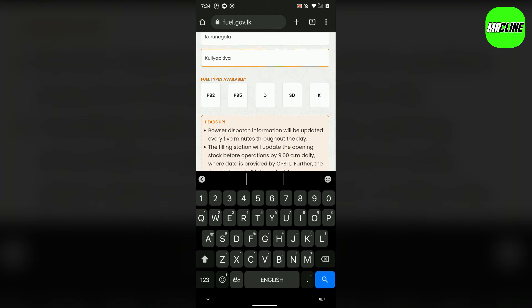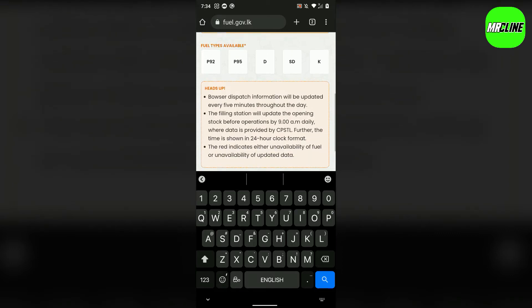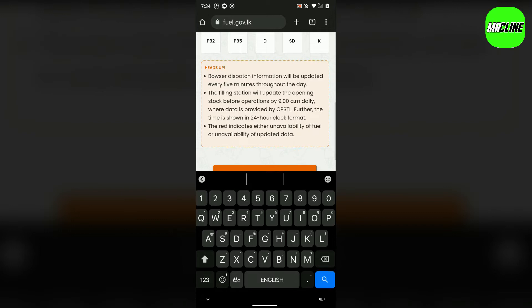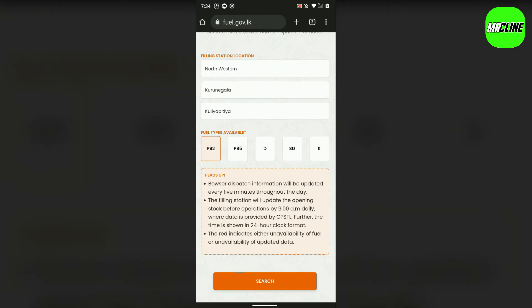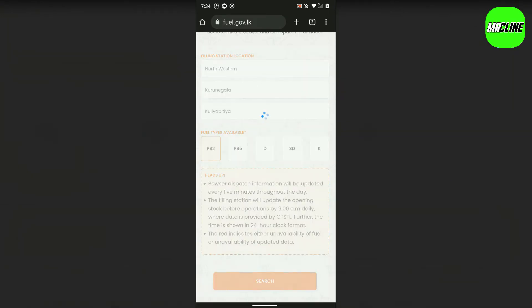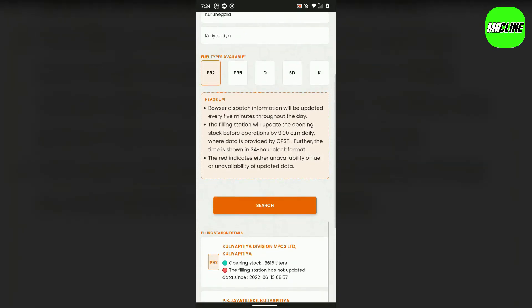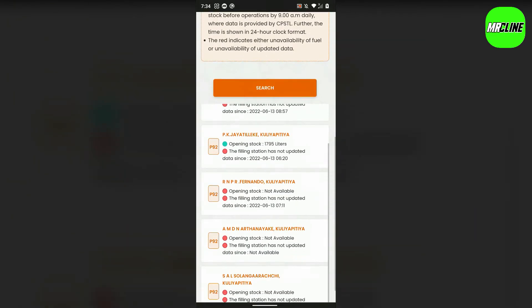This is Petrol 92 to 95, diesel, super diesel, and kerosene. You can search and select the district.